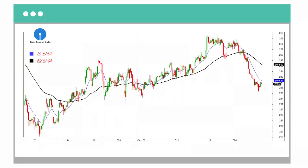Let's see another chart — State Bank of India on the hourly. We have a very clear cross under happening here, and a strong bullish bar which took support. Your entry would have been right there, and at a risk of 1.75 rupees, you would have made 3x at the target of 247.65.